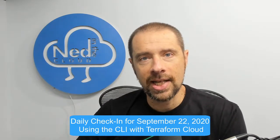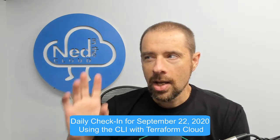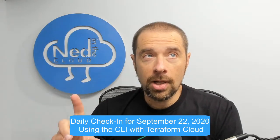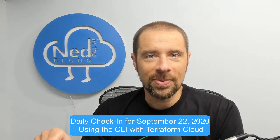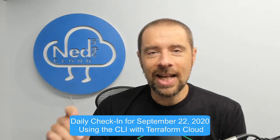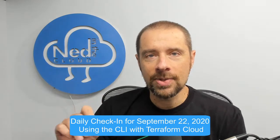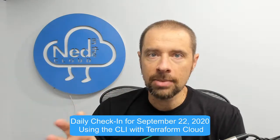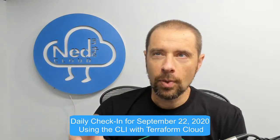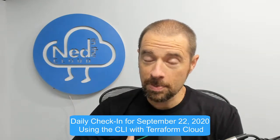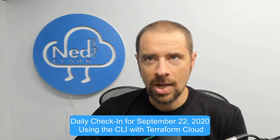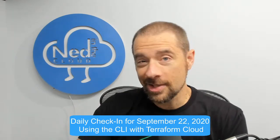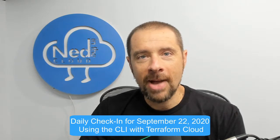Before we get into that, couple housekeeping items. Number one: Terraform 13.3 is out, or I should say 0.13.3. It has some core fixes that are actually really important for the order in which it creates and destroys things. It was kind of getting a little confused, especially when modules were involved. I was experiencing some weird behavior myself when it tried to recreate something. Sometimes it wouldn't destroy in the proper order. Apparently that has been fixed in 13.3.